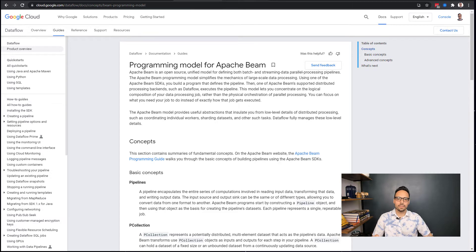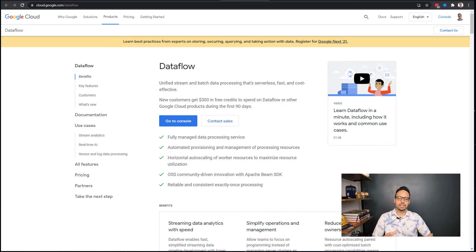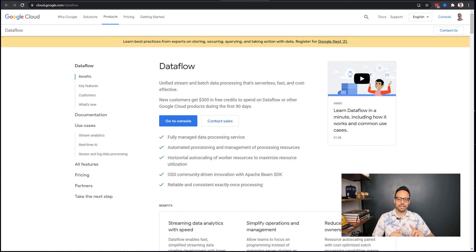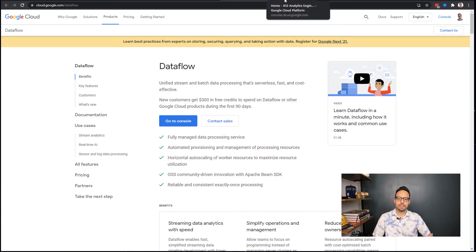There's also the Dataflow product page. So Apache Beam is the programming model that is run on the Dataflow runner, and so that is how those two are connected. You'll want to become familiar with Dataflow as well and see that relationship yourself.